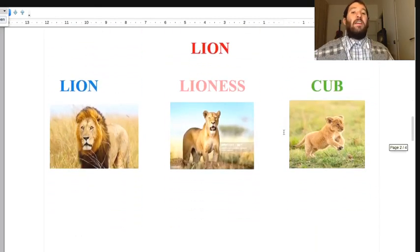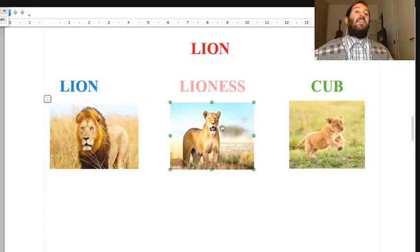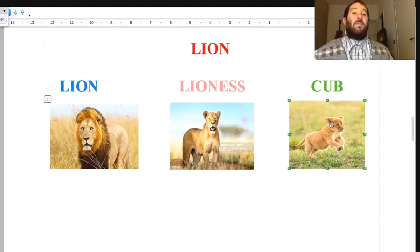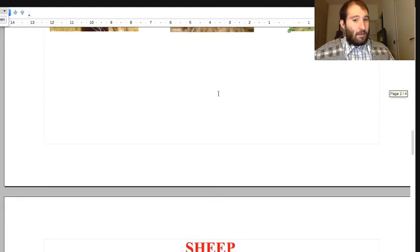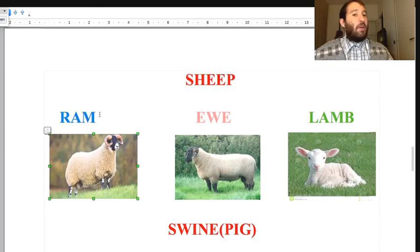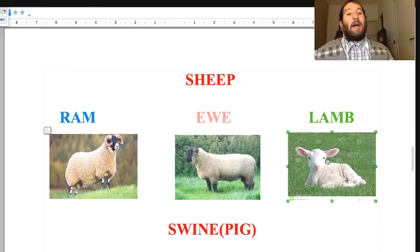For lion: the male is lion, the female is lioness, and the cub is the little baby lion. For sheep: the ram is the male, the ewe is the female, and the lamb is the little baby.